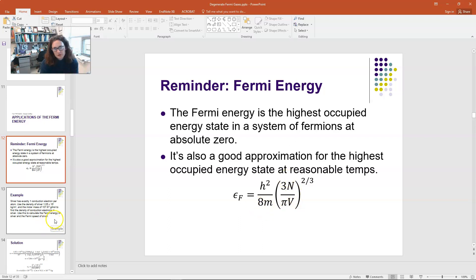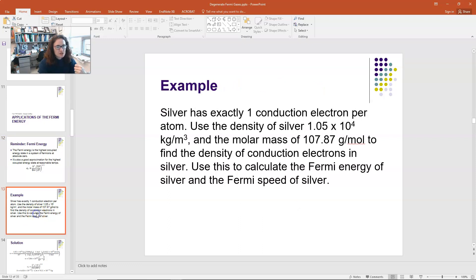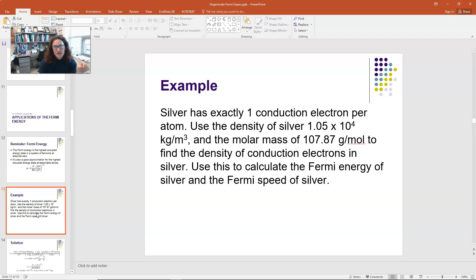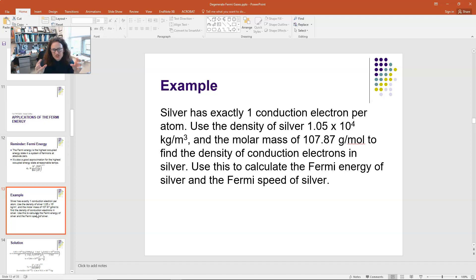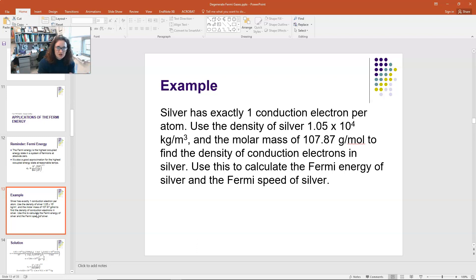Let's do an example problem for how one would find the Fermi energy in a metal for the conduction electron. Let's pick on silver. Silver has one conduction electron per atom. The idea in metallic bonding is that you have these ionic cores and each metal atom donates an electron to the free electron gas — the free electron sea, or the Dirac sea. This is the model for metallic bonding.